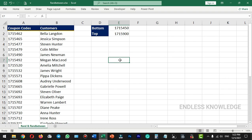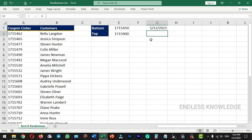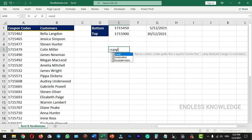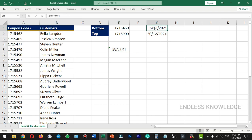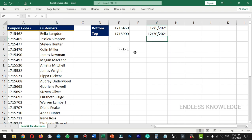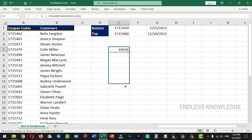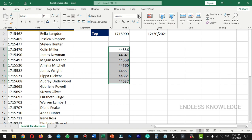Finally, with the RANDBETWEEN function, we will generate random dates. If we want to select the starting date, we select it as a reference. In the bottom argument, we can lock the start date, and in the top argument, we can lock the end date. The date format may not display correctly at first, so we will fill the range and change the date format.